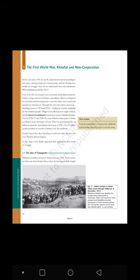Through the war years, prices increased, doubling between 1913 and 1918, leading to extreme hardship for the common people. Villages were called upon to supply soldiers, and forced recruitment in rural areas caused widespread anger. Then in 1918-19 and 1920-21, crops failed in many parts of India, resulting in acute shortage of food. This was accompanied by an influenza epidemic. According to the census of 1921, 12 to 13 million people perished as a result of the famine and the epidemic.